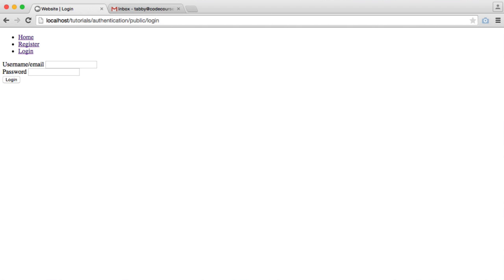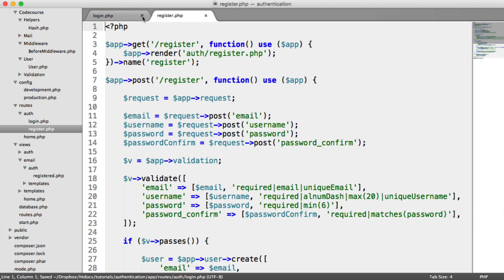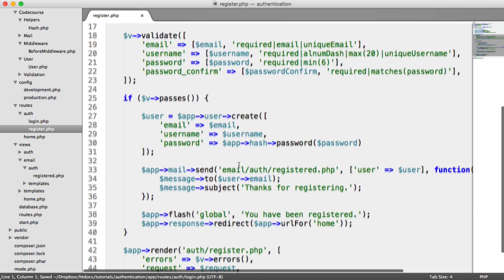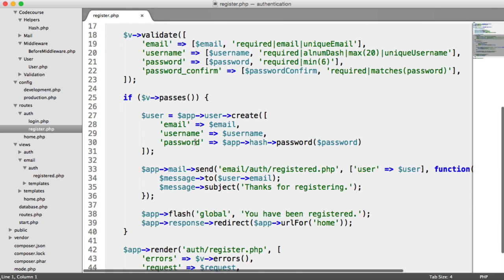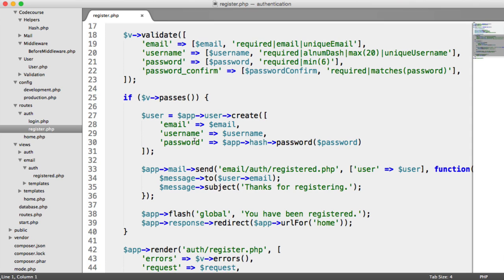The next step is when we actually register a user. What we want to do is create an identifier, a random string from the random lib that we've already seen, and we want to hash this and store it in the database. The identifier we want to send by email within a link, and when the user clicks on it, we will hash the identifier, look up that hash in the database. If it matches, we can activate the user's account.